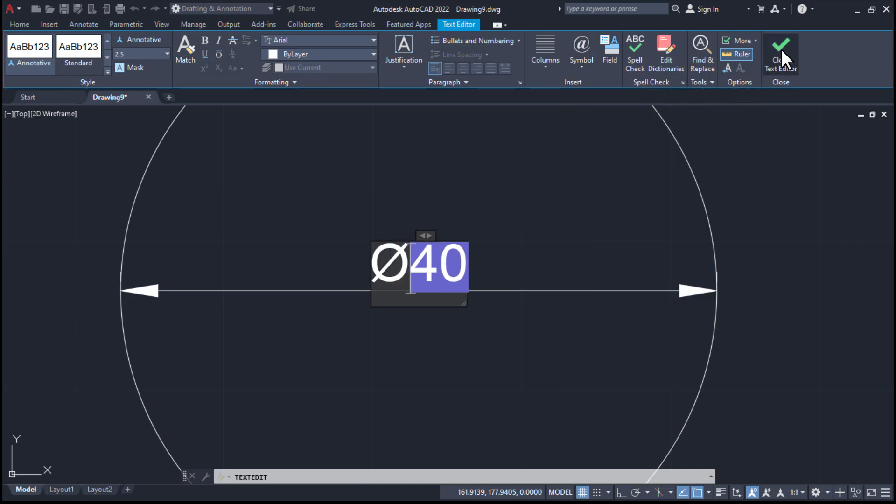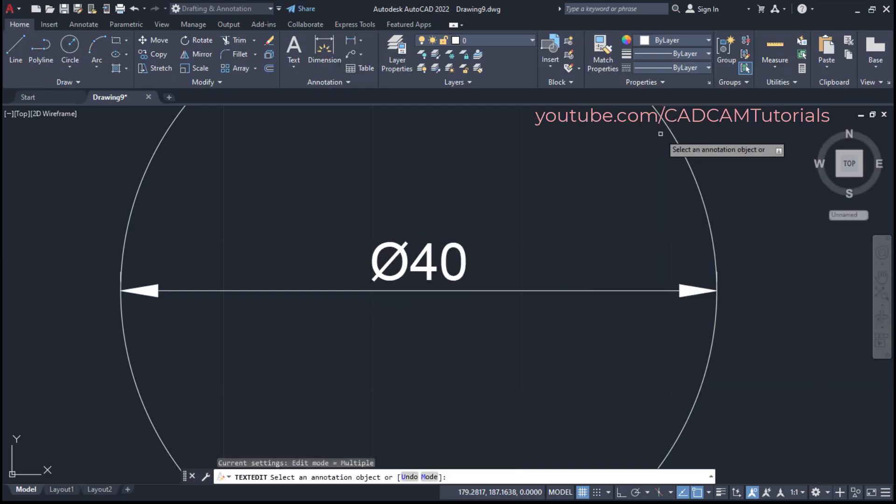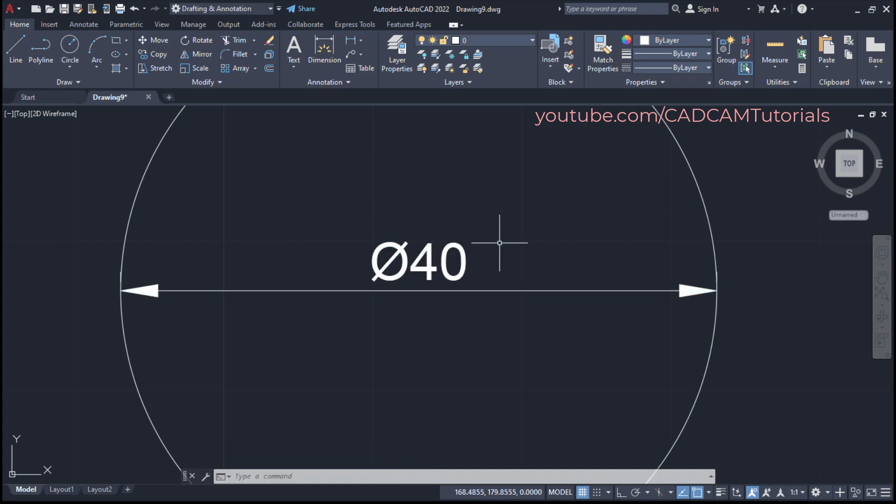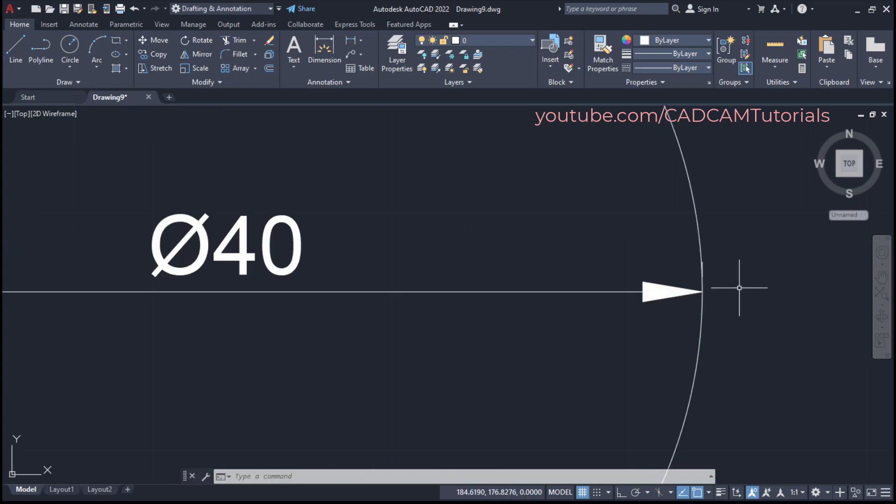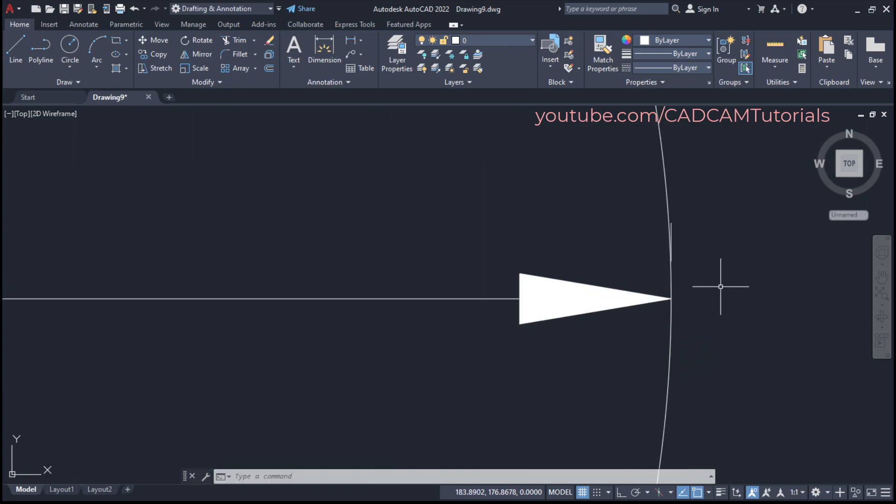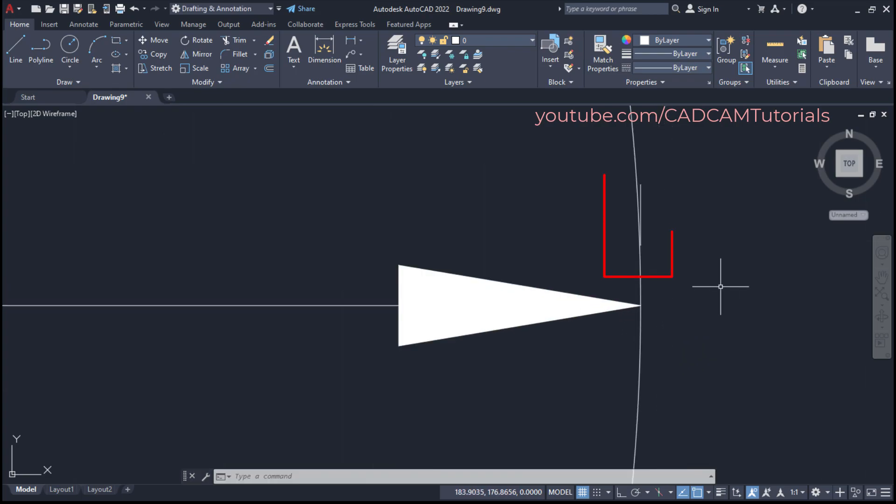Click on close text editor, then press escape. Then if you zoom at the corner, it will show line. So to remove this line, we will have to make some settings.